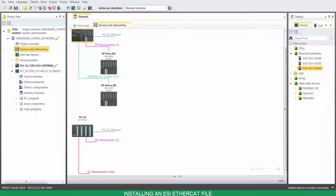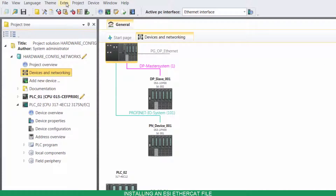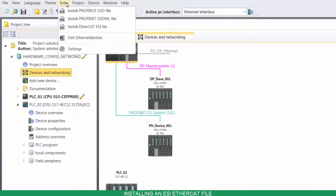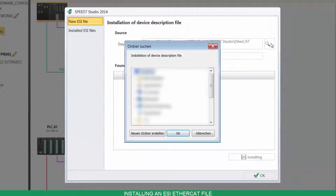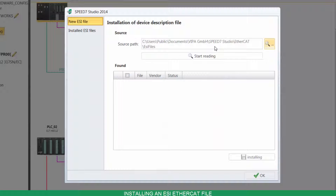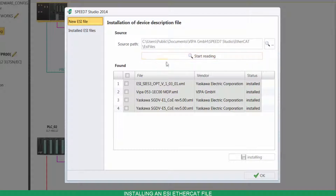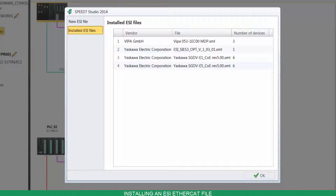To install an ESI EtherCAT file, click on Extra and then on Install ESI file. Point your file location and click on Start Reading. Select the files, then click on Install. Now you have a list with all the installed files.